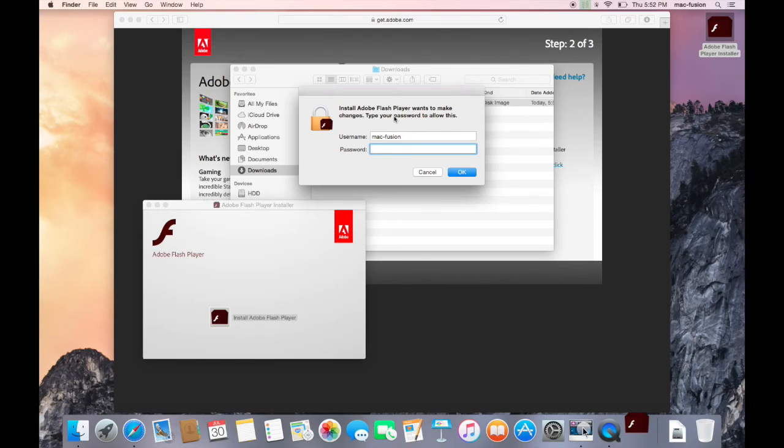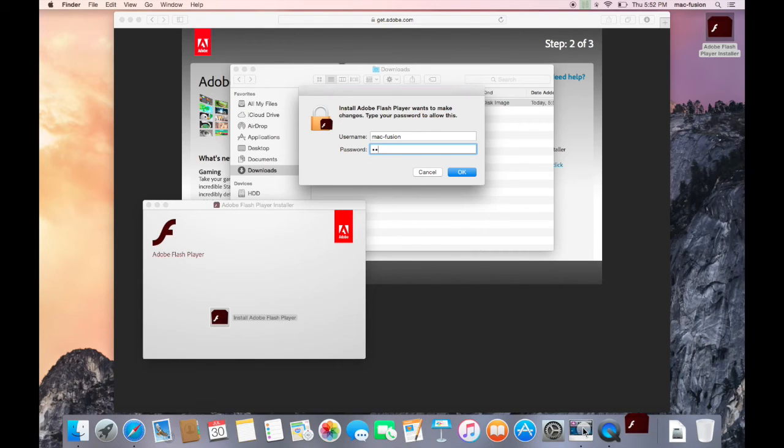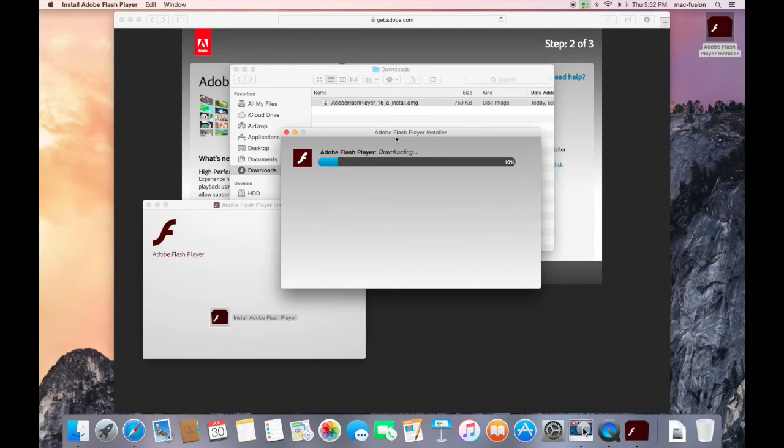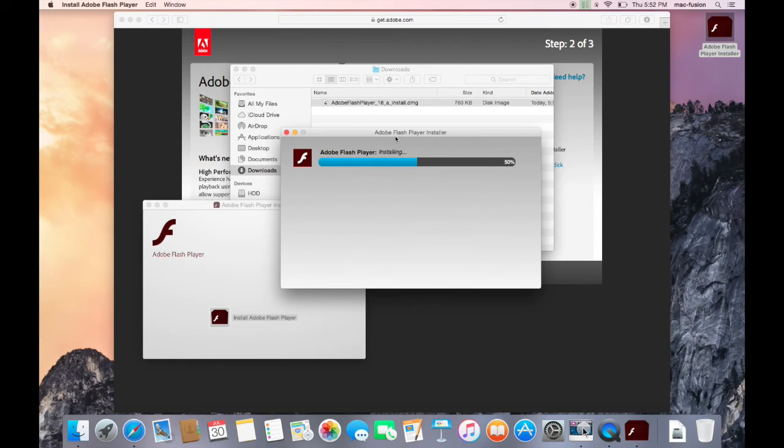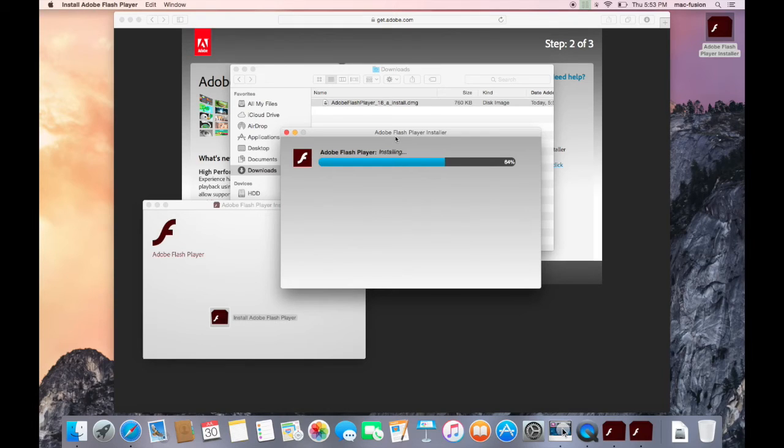Your computer may then ask for your administrator password. As long as your user is set up as an administrator, go ahead and type the password and hit OK. Also, if you don't have a password set, you can just leave this blank and hit OK. Remember, this is your Mac password, and not necessarily the same as your Apple ID password, or any other passwords you might have.